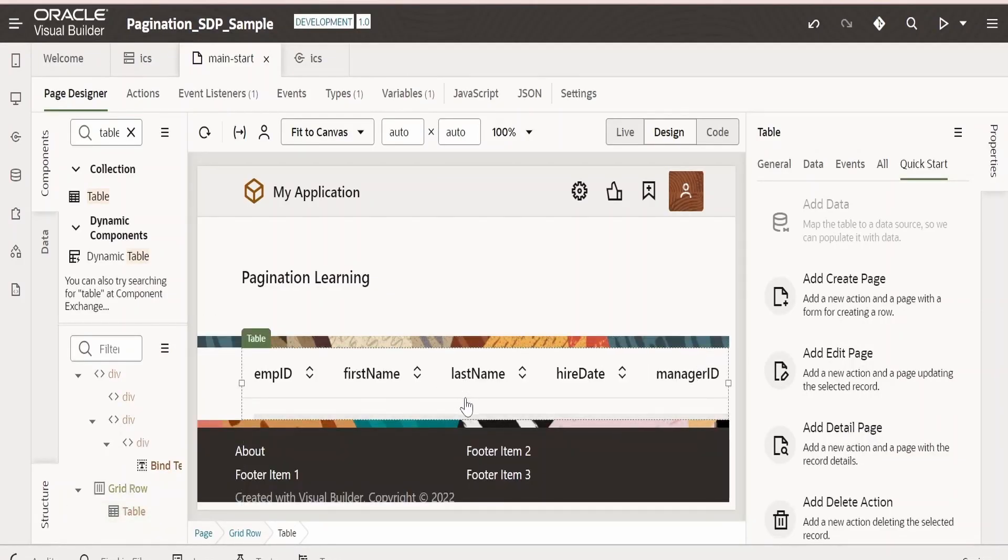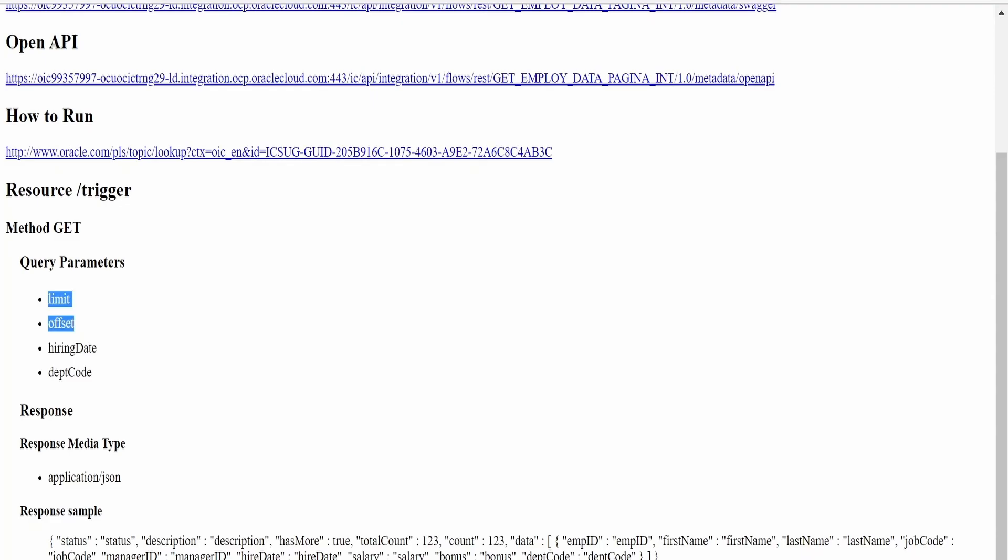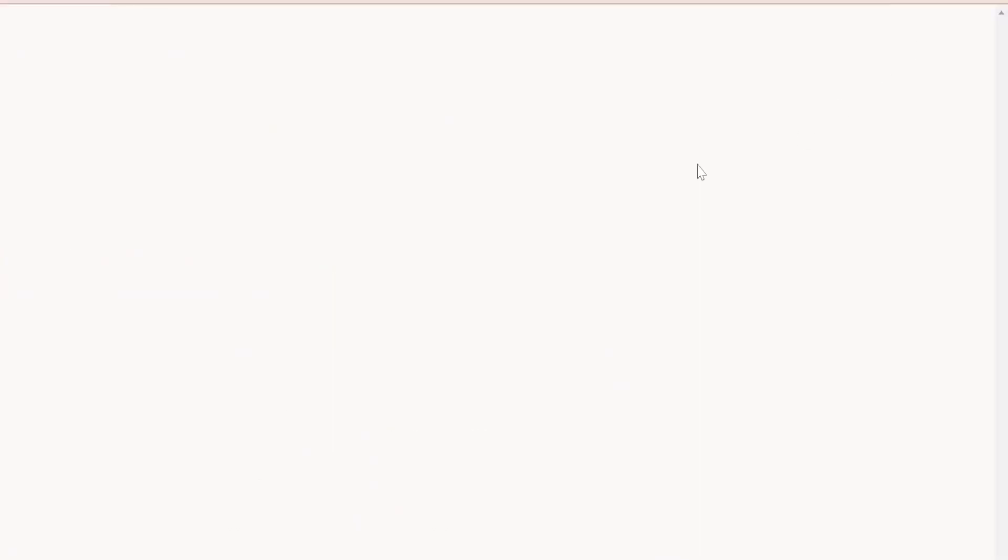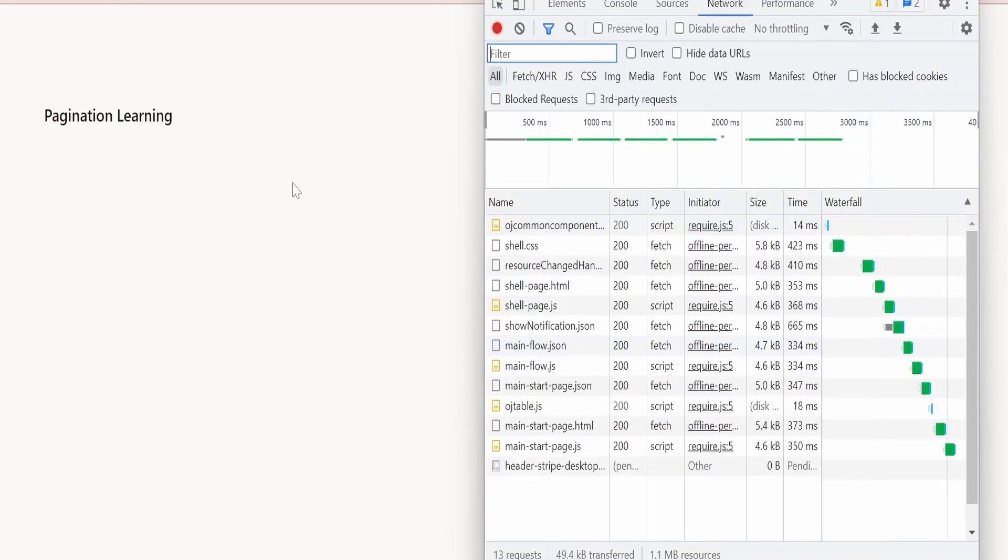Now we have configured the service connection. As we had seen, the limit and offset are mandatory for our integration. Without this it won't invoke. So if you want to test, we can just preview this. Also, I will open the console. Our web page is loading.